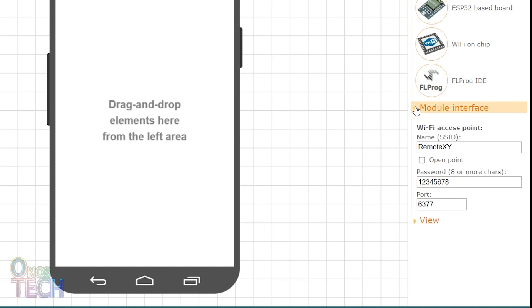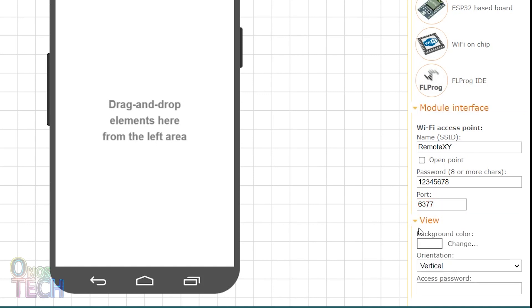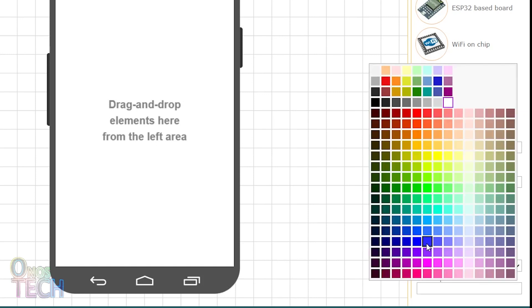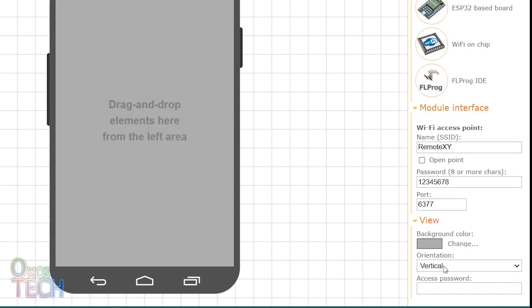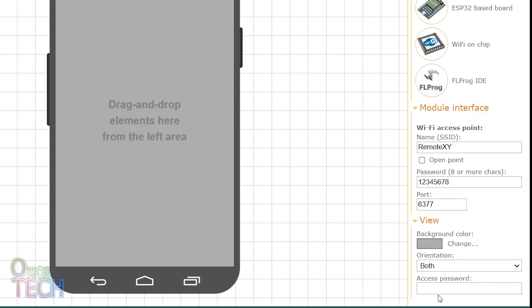We will only note the port number of the model interface, since the Wi-Fi access point name and port number will be set in FL Prog. You can change how the app is viewed by selecting a suitable background color and orientation. A password for accessing the app can be provided here if required.